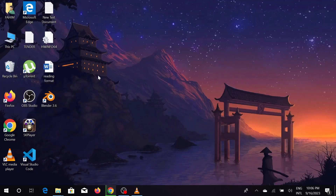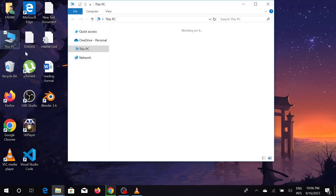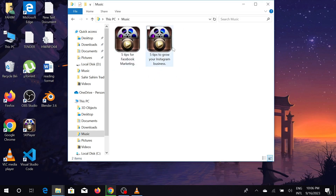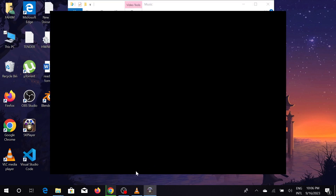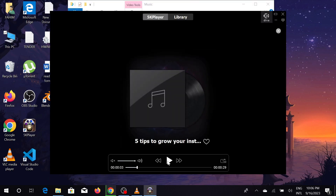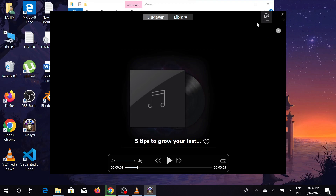To see the file, go to the destination folder. I saved it in the Music folder — just select that Music folder. This is my MP3 file that I just converted.